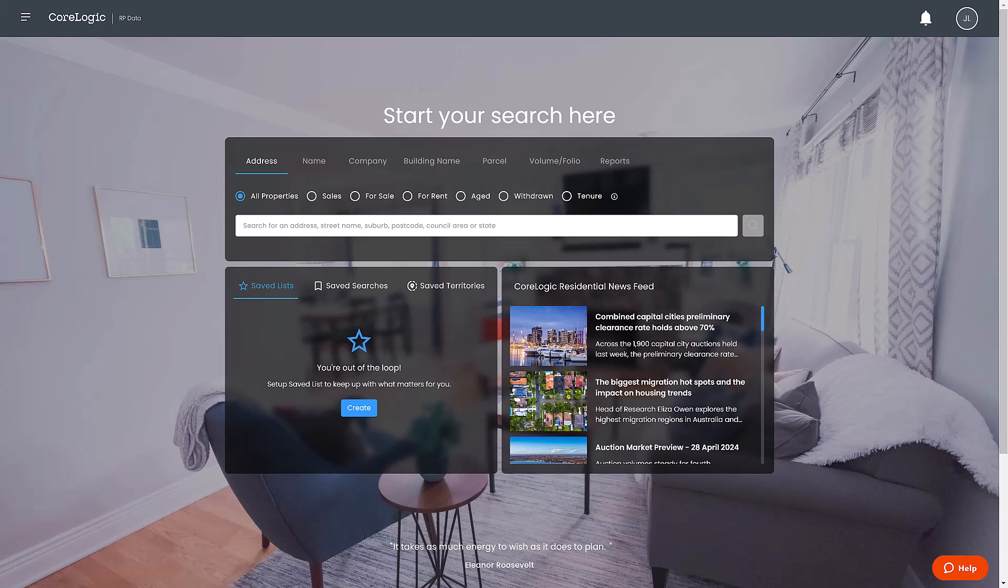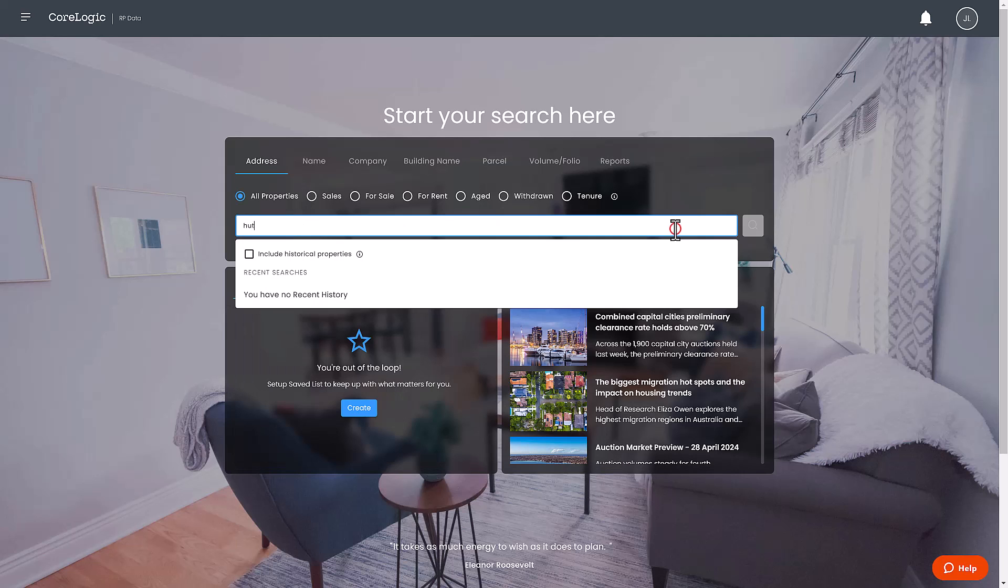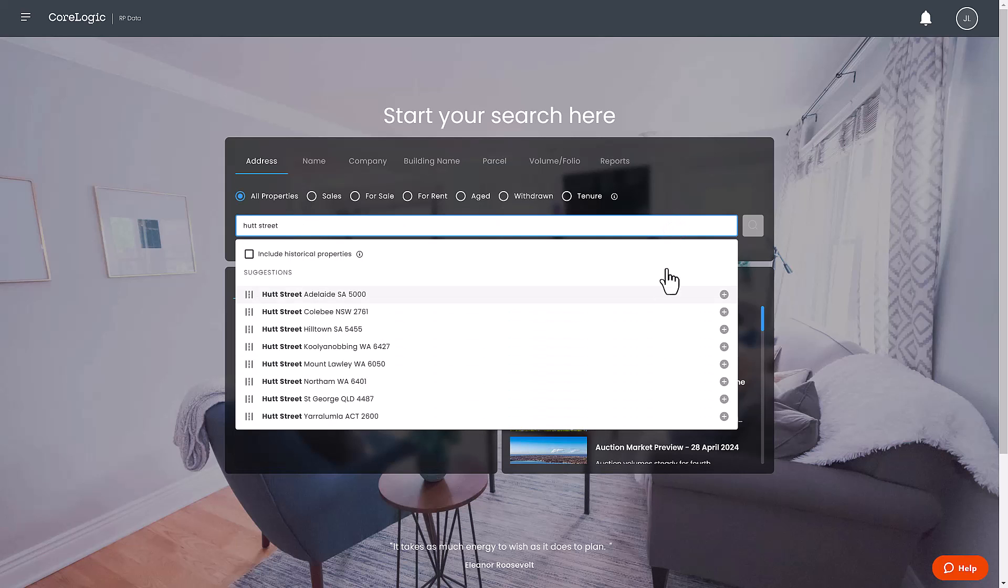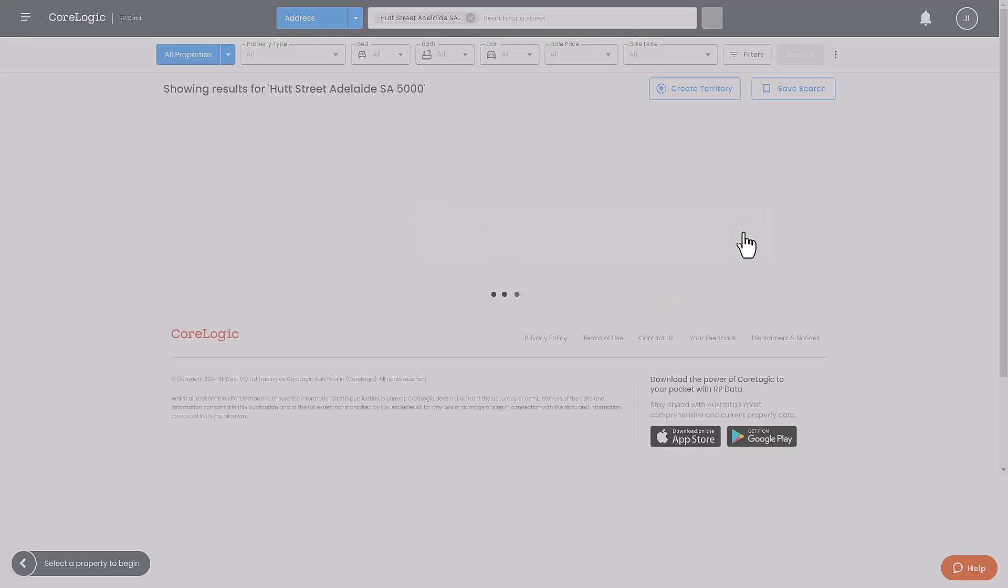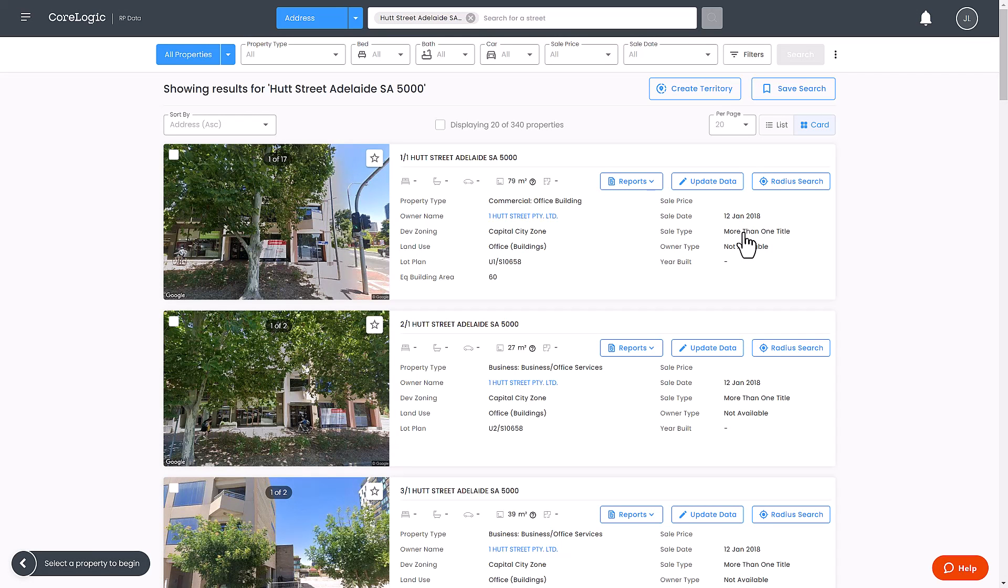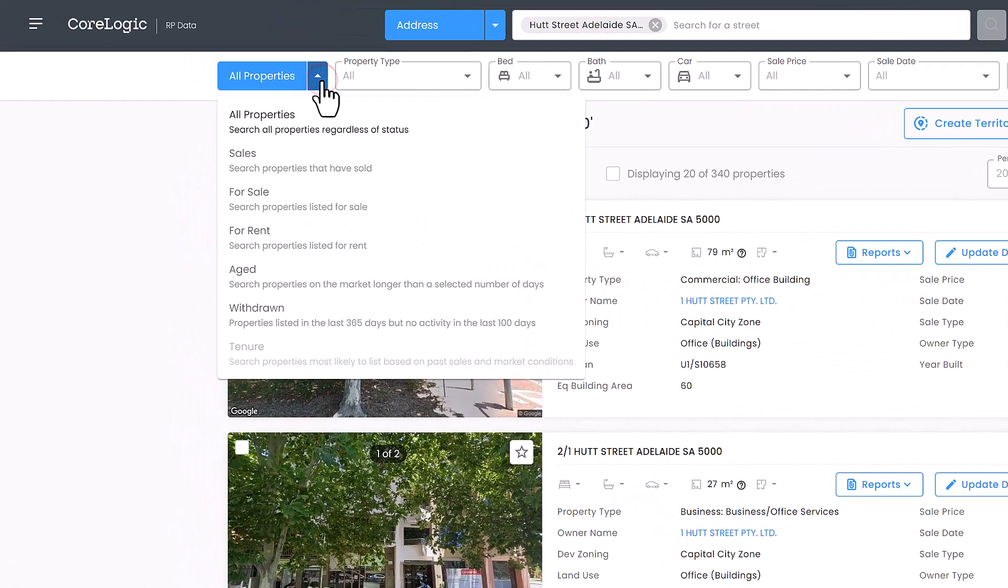Step 1: begin by typing a general address such as a street name or suburb in the search bar. Step 2: utilize the search filters to narrow down your results based on your requirements.